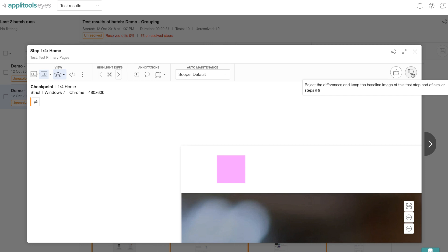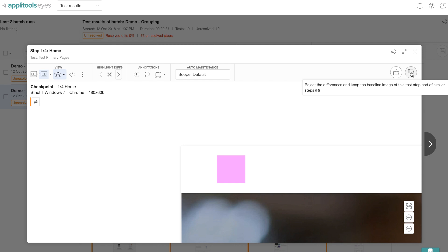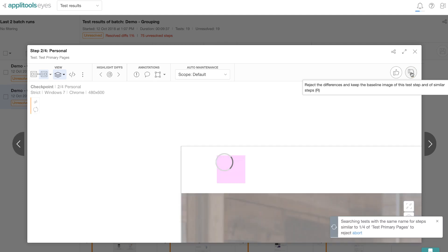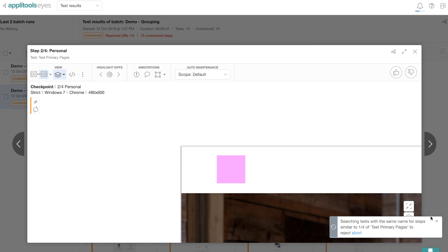And since it feels like a bug, I'm going to mark this step as a fail. But notice that the tooltip is saying that we now automatically look for similar steps and similar differences and reject all those steps as well. And further, not update the baseline because this is a failed step. Now let me go ahead and press the thumbs down button so that you can see the automated maintenance in action.